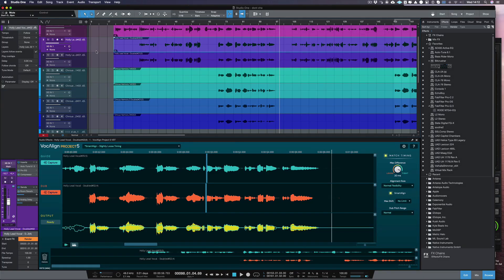Today we're going to show you how to align multiple vocals instantly in Studio One 5.4 or later using the VST ARA version of Vocaline Project 5. If you're using an older version of Studio One, please refer to the Vocaline Project 5 manual for instructions. This video is to help you get started — more in-depth tutorials can be found on our website.